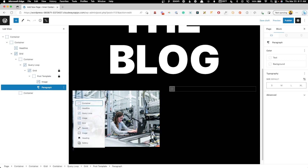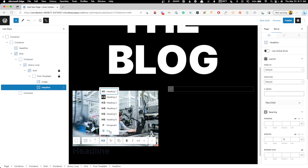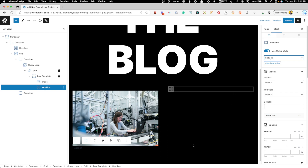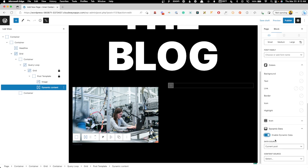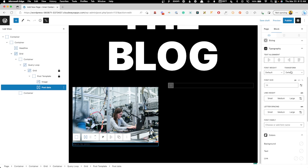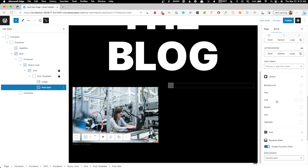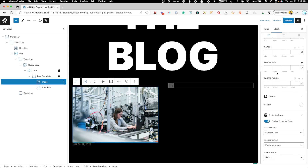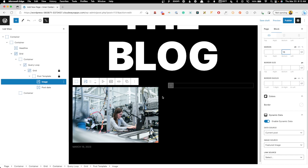Beneath the image we'll add a headline block and change it to a paragraph for the post date. I have some global styles, so something like body extra small will work well here. We'll scroll to dynamic data and change the content source to post date. Then we'll set the text transform to uppercase to make it more visible. I'll also add 16 pixels of bottom margin to the image to give some spacing.